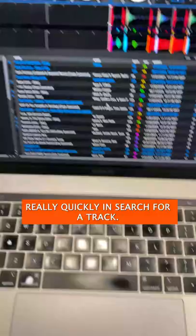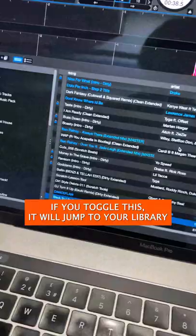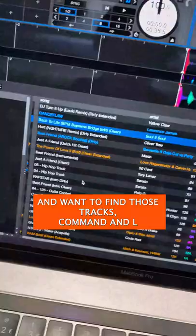Next up is Command+L. If you toggle this, it will jump in your library to the two tracks that are loaded into your decks. So let's say you're deep in your library and need to go back to where you were and find those tracks — Command+L jumps back to that track and you just toggle between them.